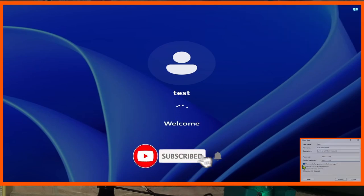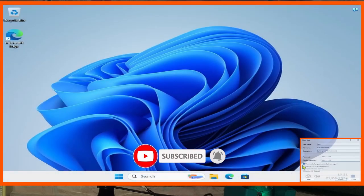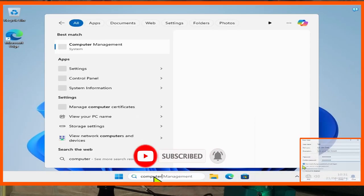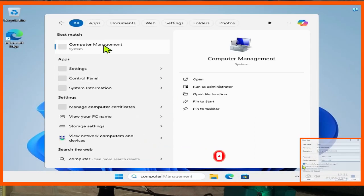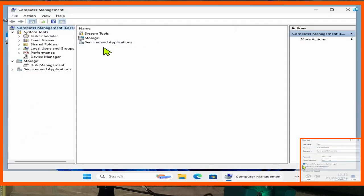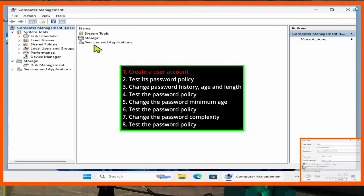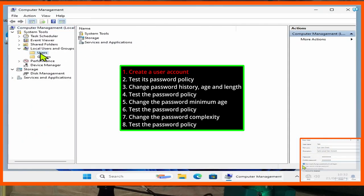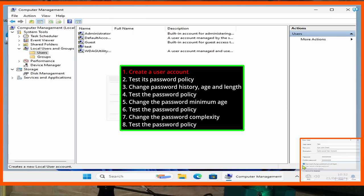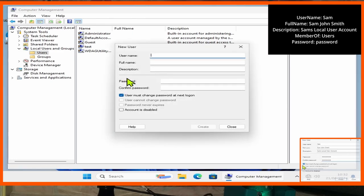Passwords are very useful to us. They allow us to secure our user accounts and depending on strength and things of that nature, this improves security. So let's go into Computer Management — what we're going to do is click on Local Users and Groups, go into Users and create a new username, and we will call this Sam.